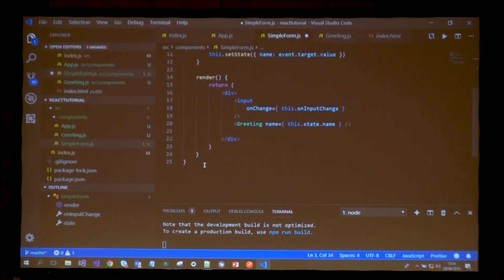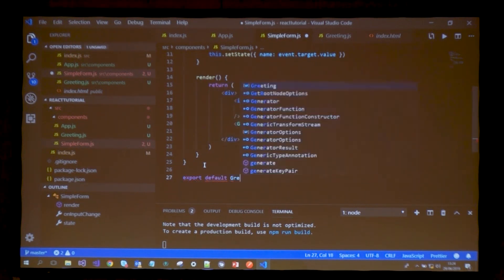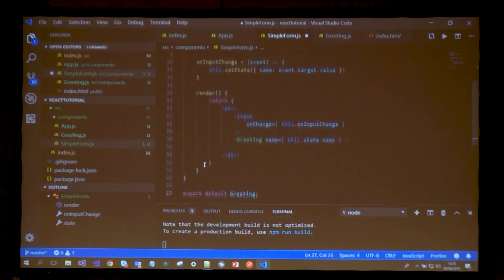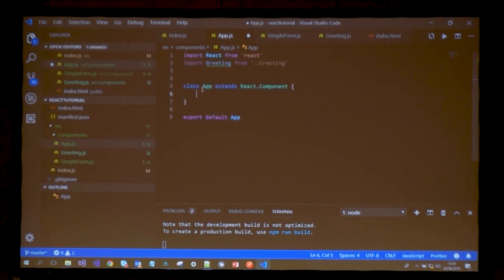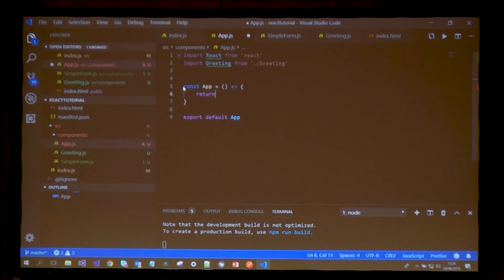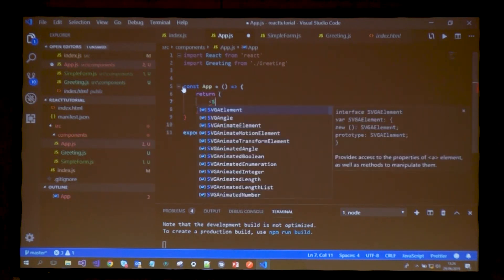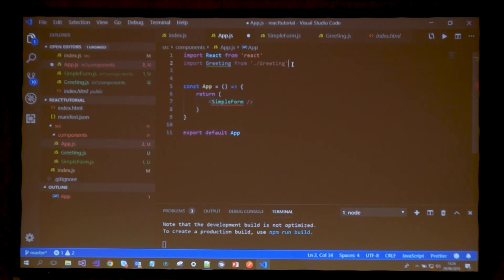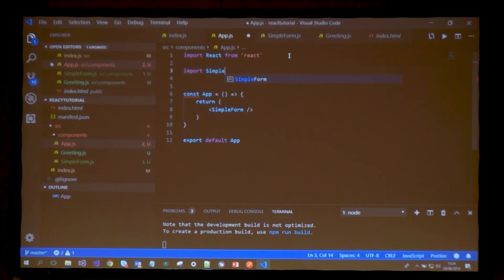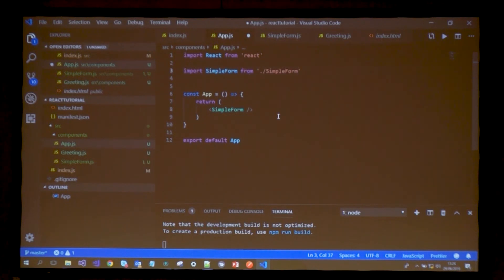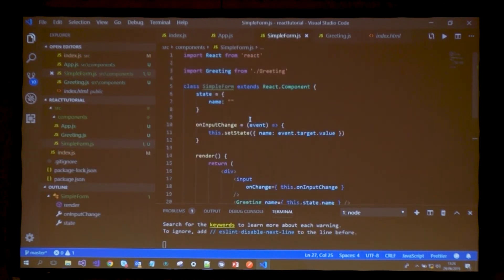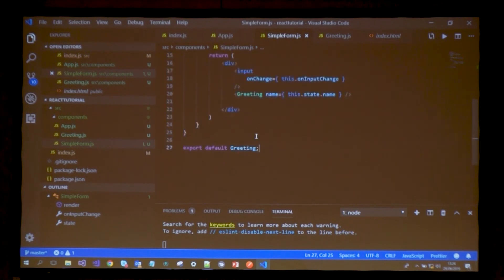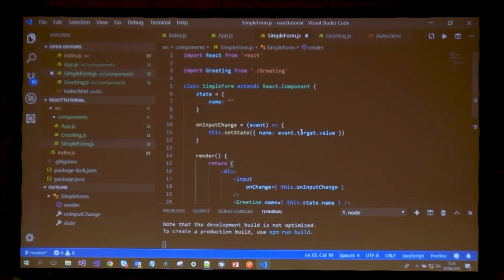Instead of having all this logic here, I'm going to copy all of this logic. Now this form is responsible for doing all that with the input. I do need my greeting here. I need to export it. In my app, I can remove all of this. I can go back to using a functional component. I can return the simple form and make sure I import it.